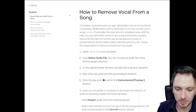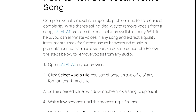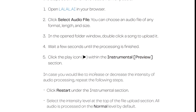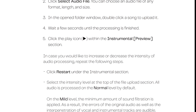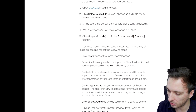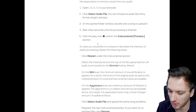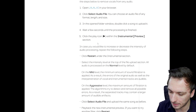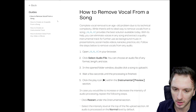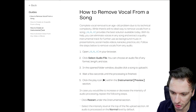We also have the help page where you can click on all kinds of guides on how to remove vocals from a song. You want to open up the website in your browser, select the audio file, and wait a few seconds until the processing is finished. Then you want to click on the play icon, and you can also click on restart under the instrumental version in case you would like to increase or decrease the intensity of audio processing. You can check settings like normal, mid, or aggressive.